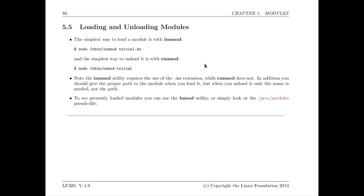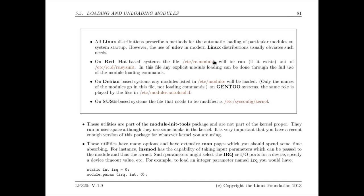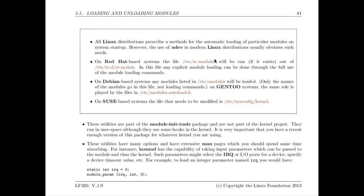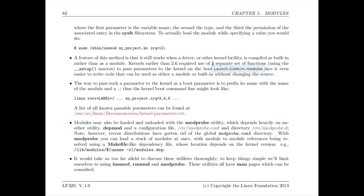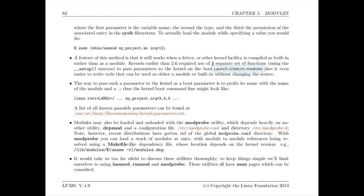Loading and unloading modules is done with INSMOD for loading modules and RMMOD for unloading modules and in the text we talk in detail about the different options you can apply for these programs and we also talk about the MODPROBE program which is used for automatic loading of modules. It knows where to find modules on your file system and load the appropriate module for instance when the device is found. So we talk in detail about how to configure and use those programs too.